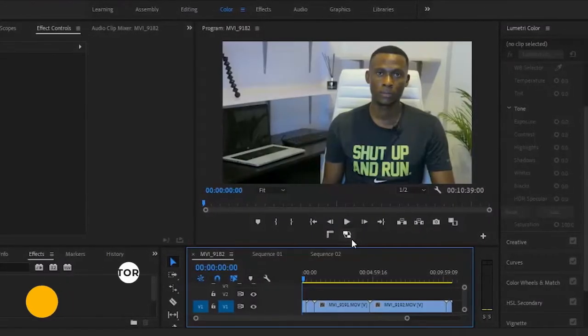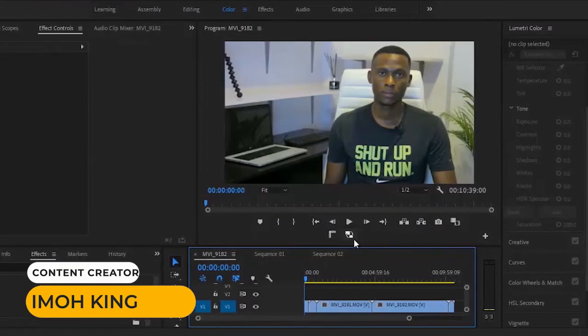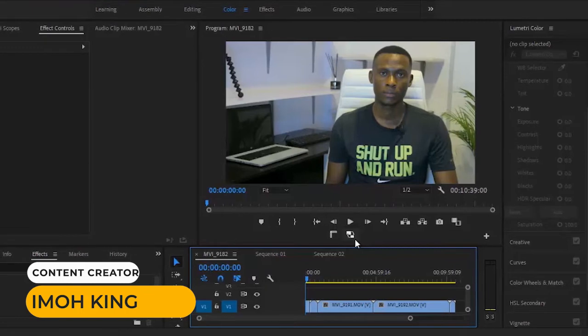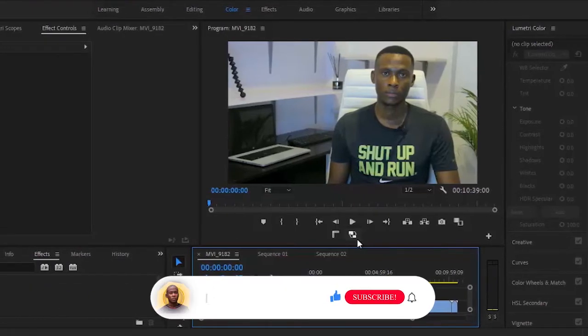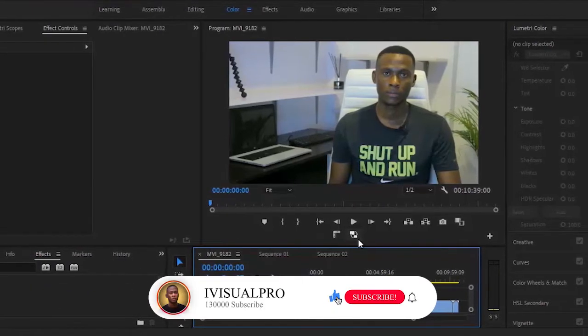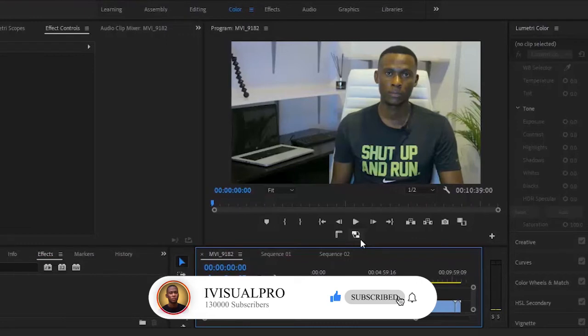Hello guys, welcome back to my Adobe Premiere Pro masterclass. If you're just joining us, welcome. My name is Simo King. Today I'm going to show you three ways to automatically color correct or color grade your multiple clips faster in Adobe Premiere Pro.